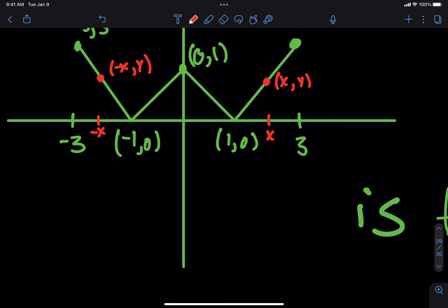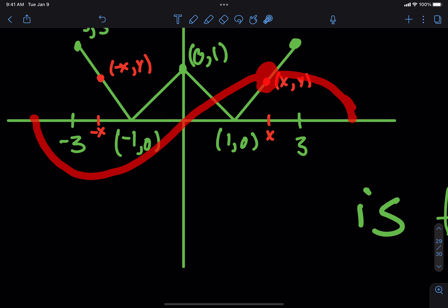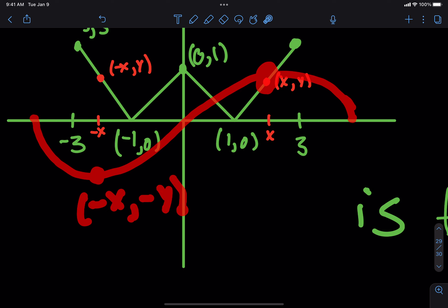What would it look like if it was odd? It would need to be symmetric about the origin. What that means is: if (x, y) is on the graph on this side, then (negative x, negative y) must be on the graph on the other side. That would be odd.